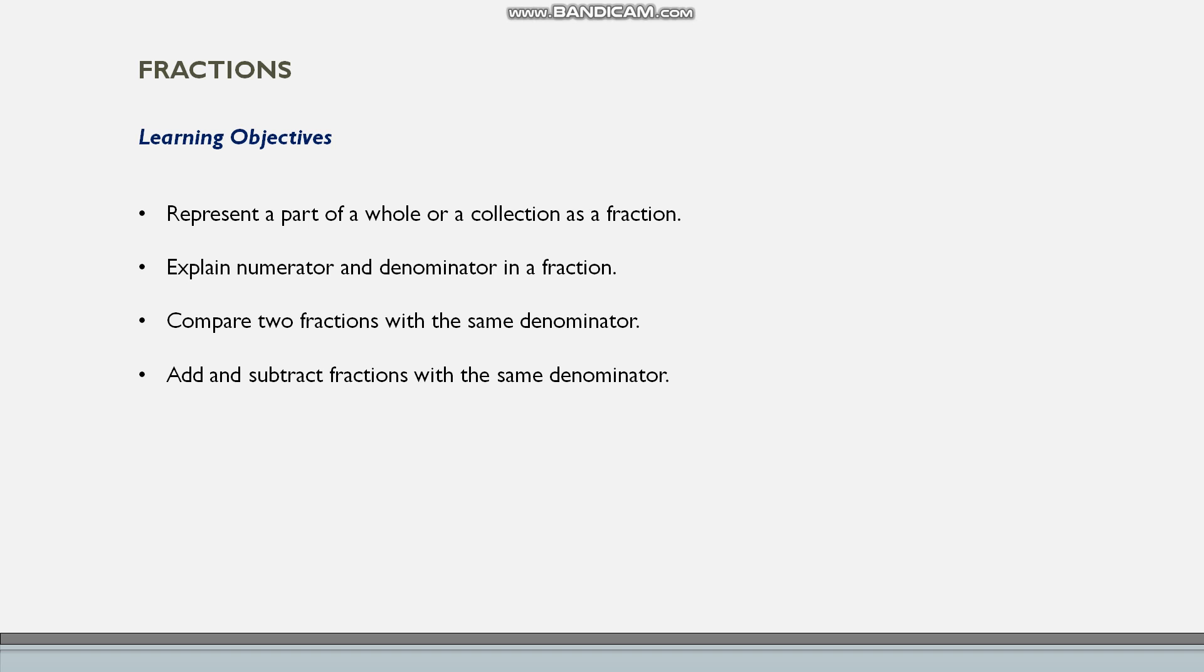Hi students, today we will move on to fractions. So what is a fraction? A fraction is the part of a whole.